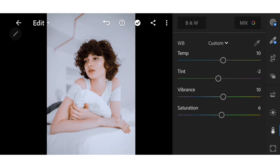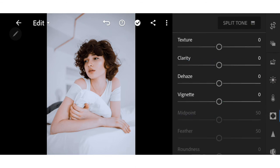Next go to Effects. Adjust the clarity to minus 10.